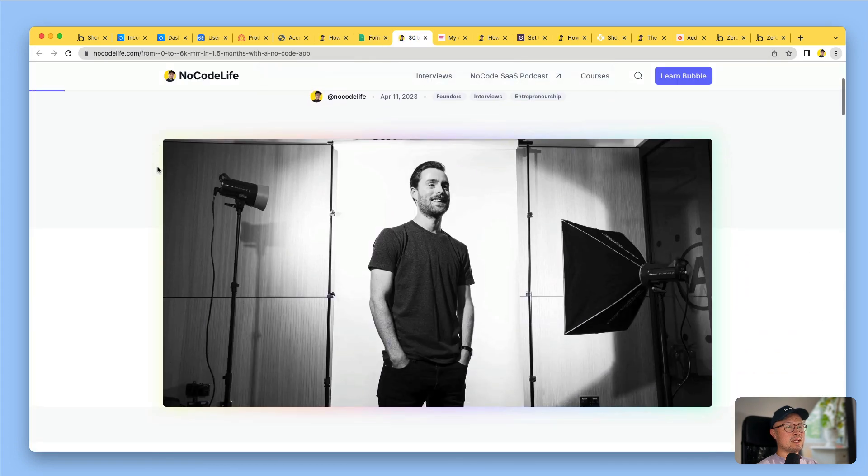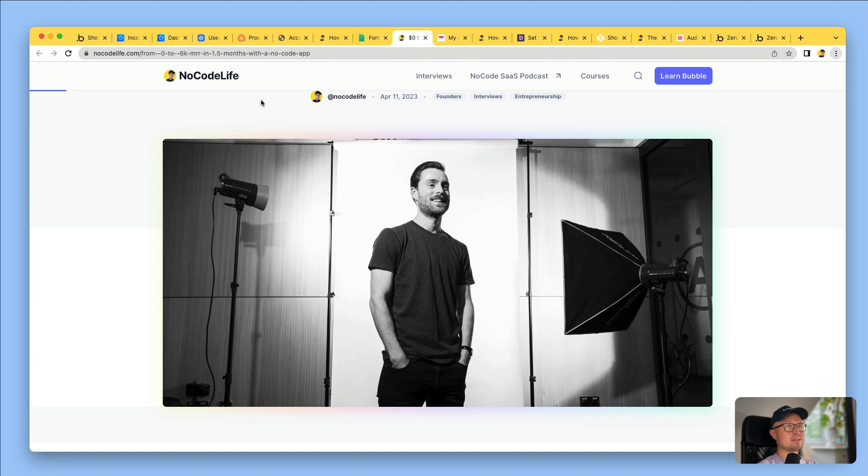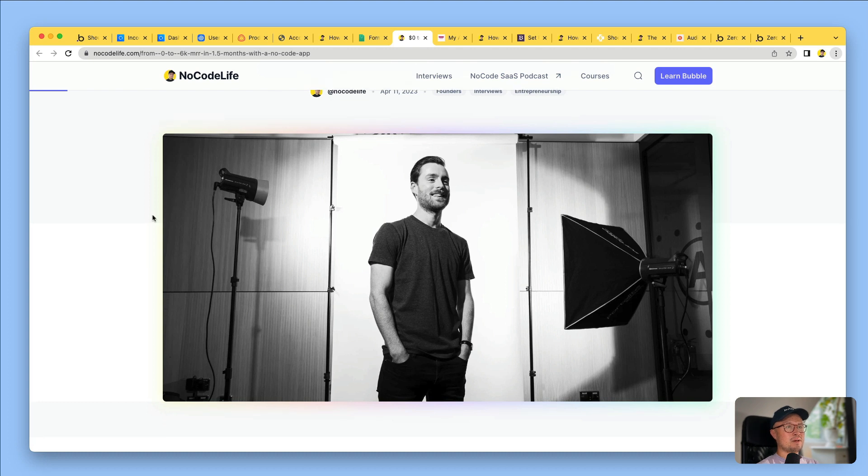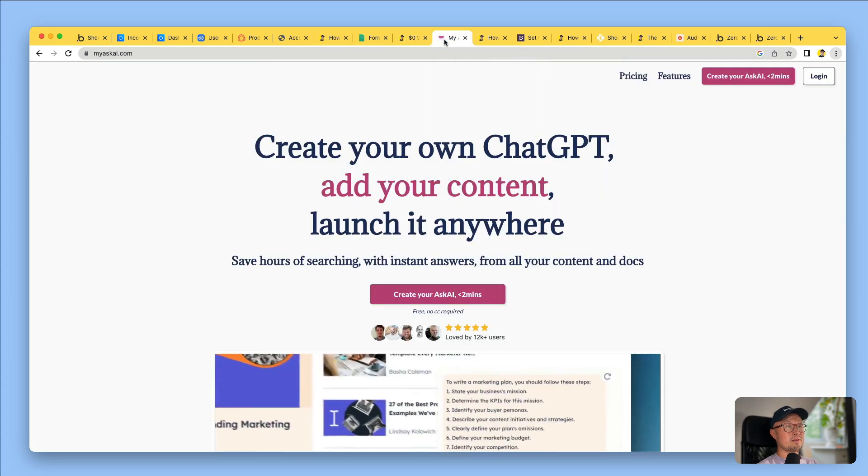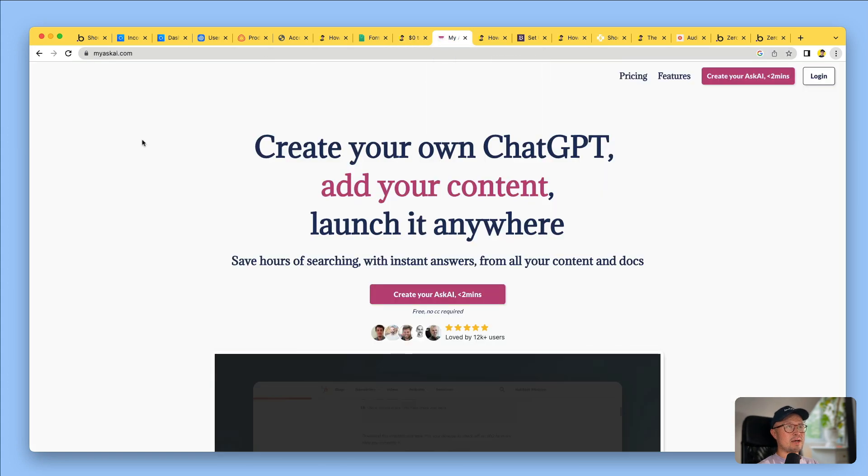This is Alex Rainey, who with his co-founder Mike Heap started MyAskAI and within only one and a half months of launching, they reached $6,000 in monthly recurring revenue. This is their app which allows anyone to add AI bots to their website.